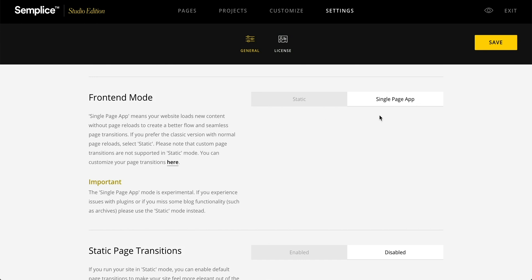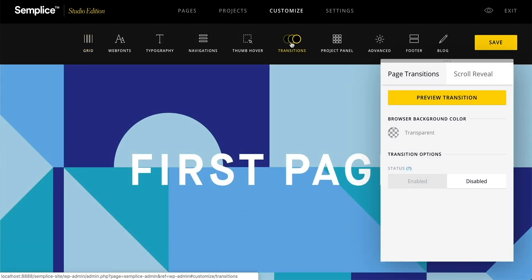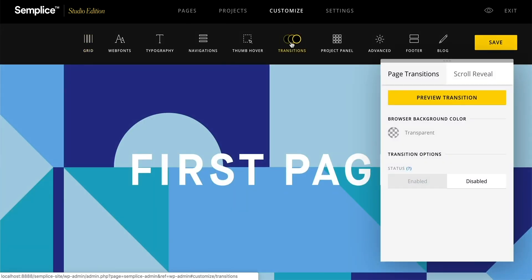I already have it selected, but if you're on static, just make sure this is selected to get transitions. So we'll have that selected, and then we'll head on over to Customize, and then Transitions. And then you'll see this preview page, and here we'll just enable transitions.